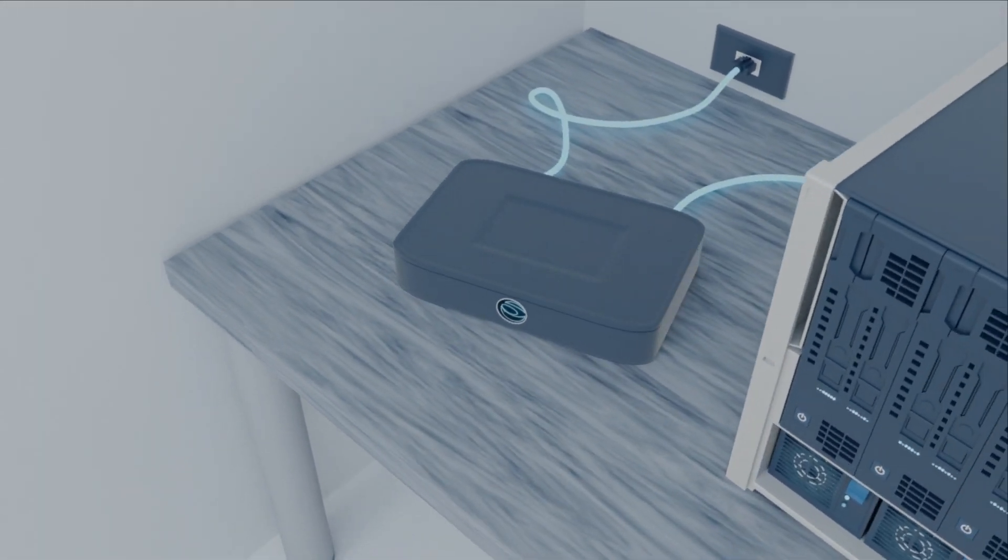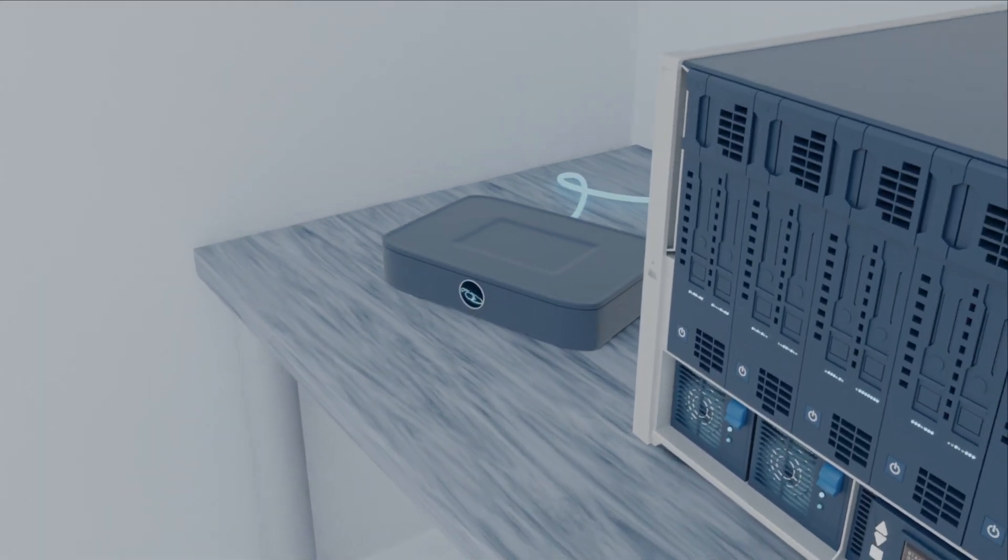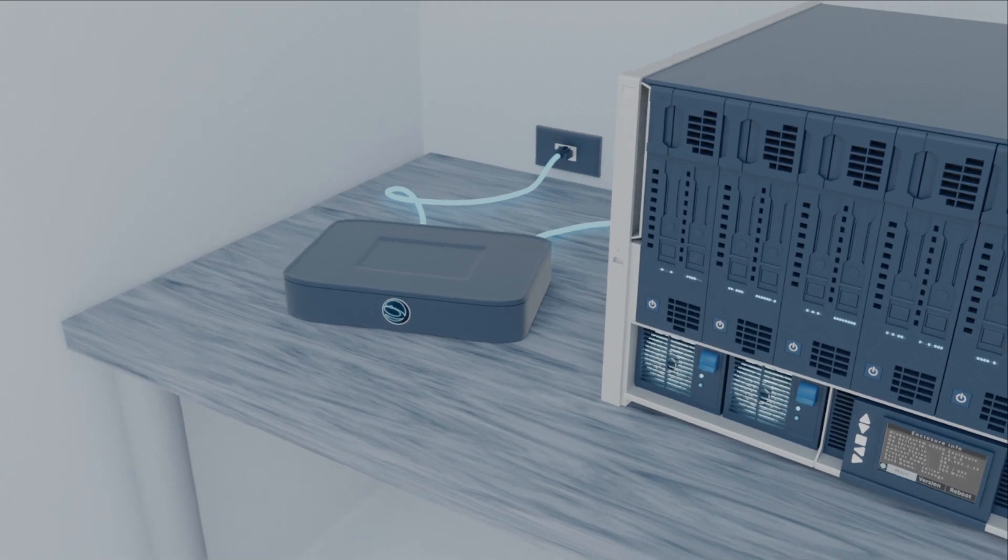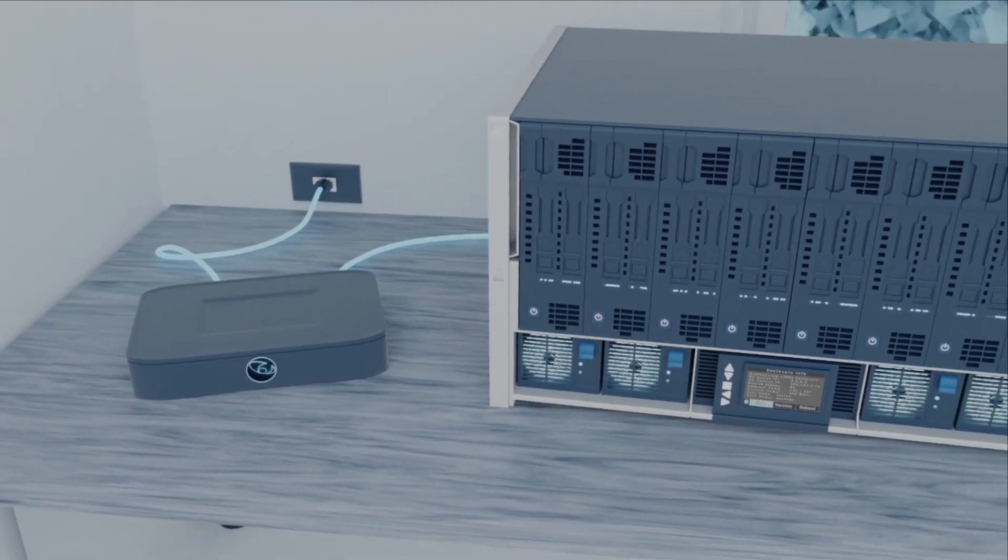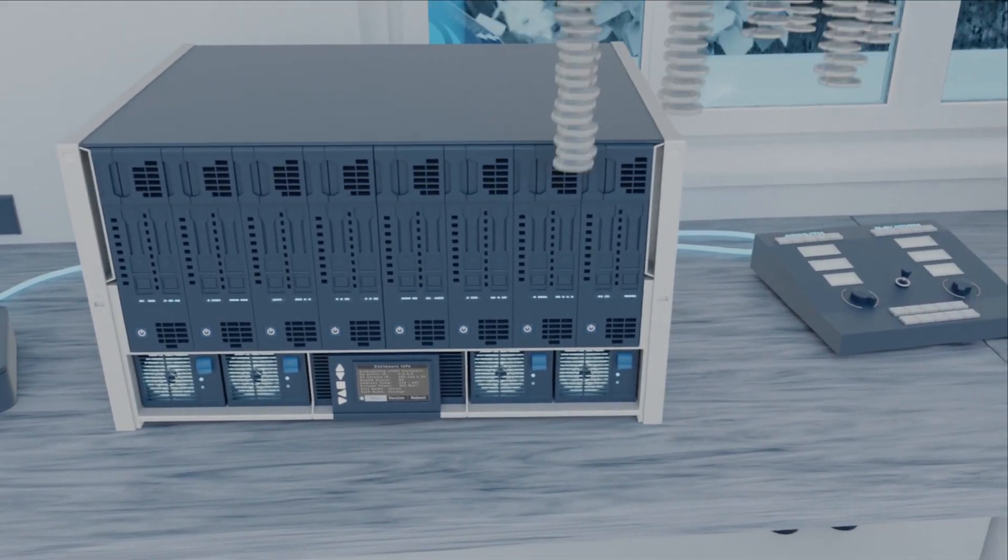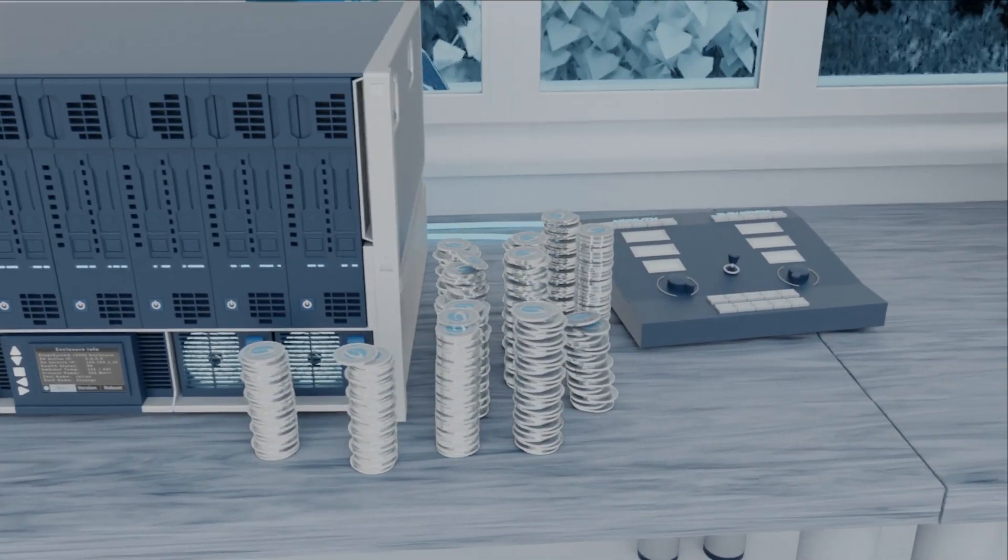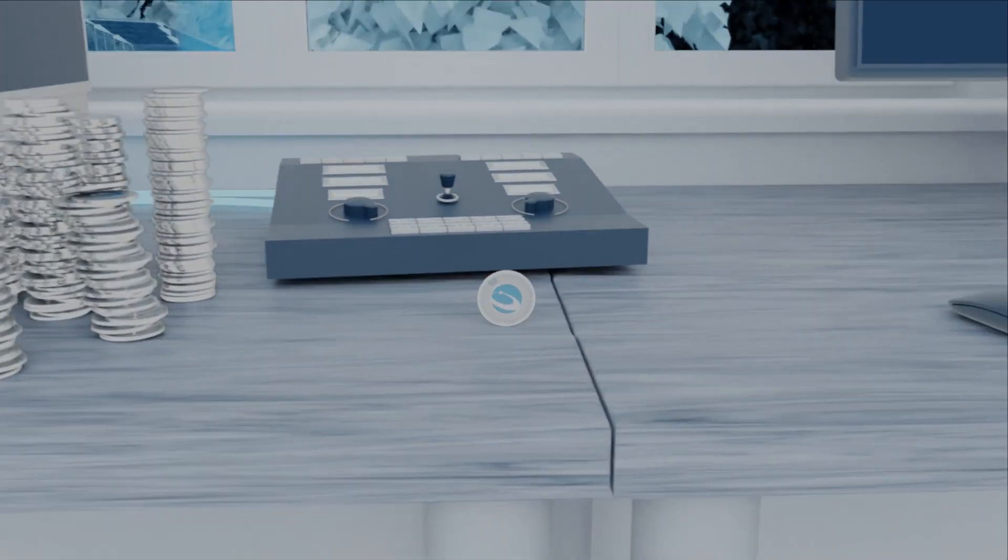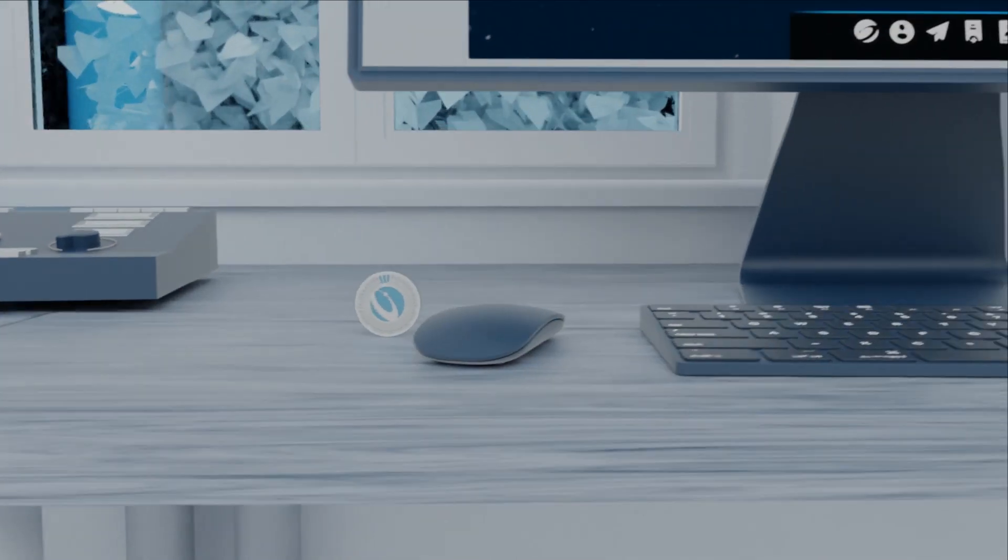The network will provide opportunities to run ground stations in order to supply localized content, edge computing, and routing services from which you can earn income.